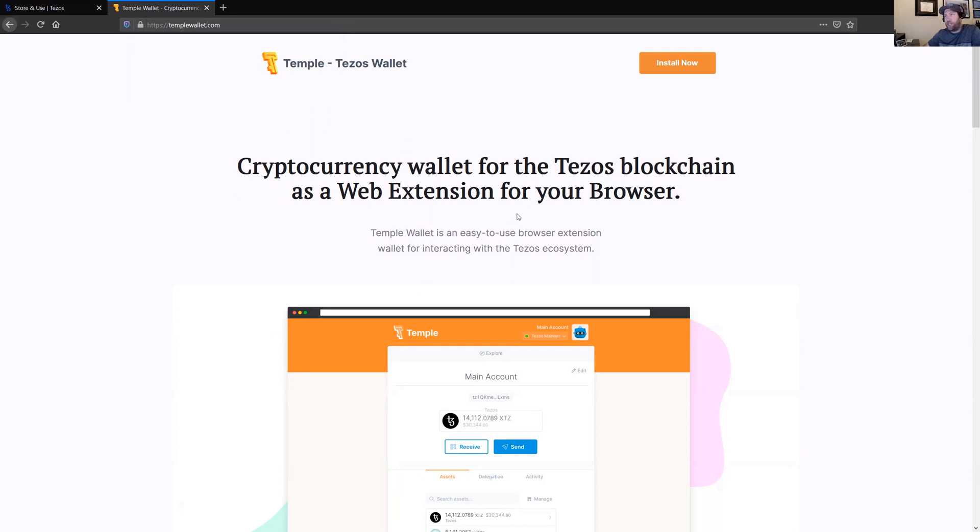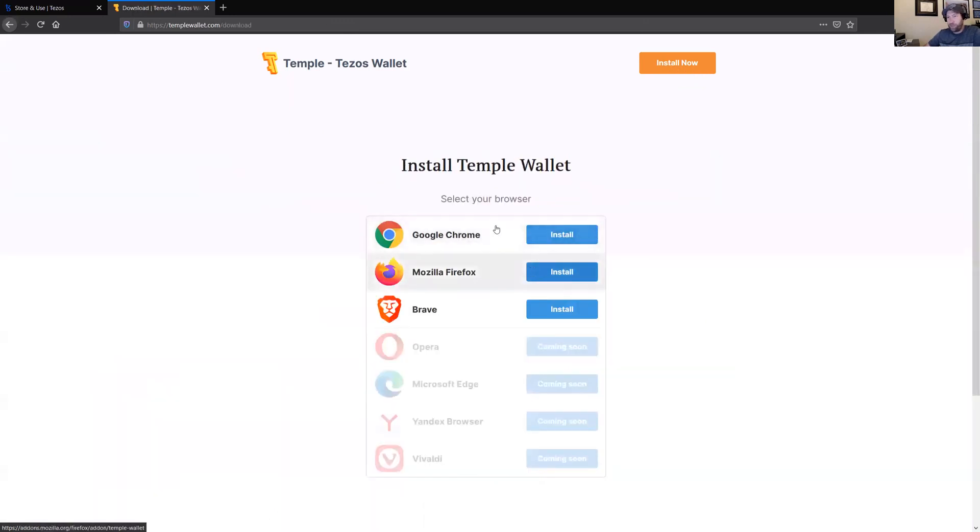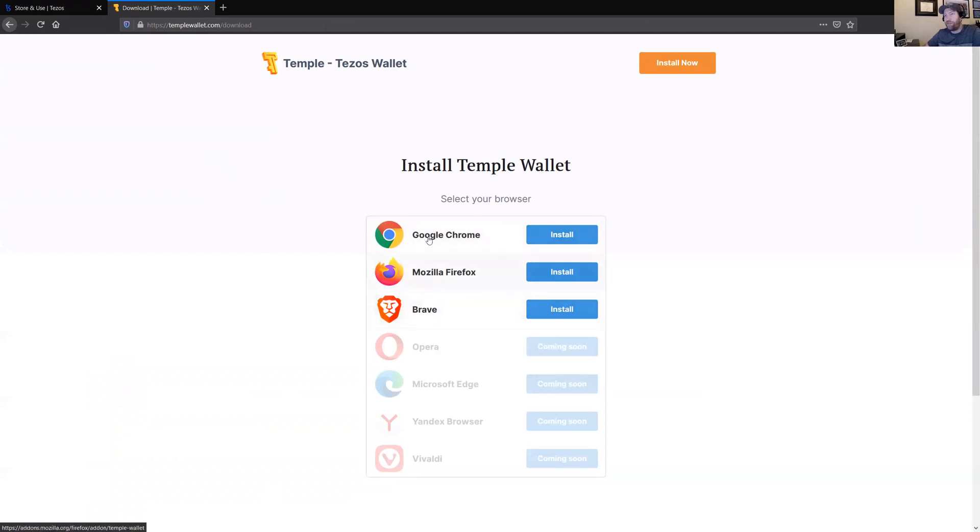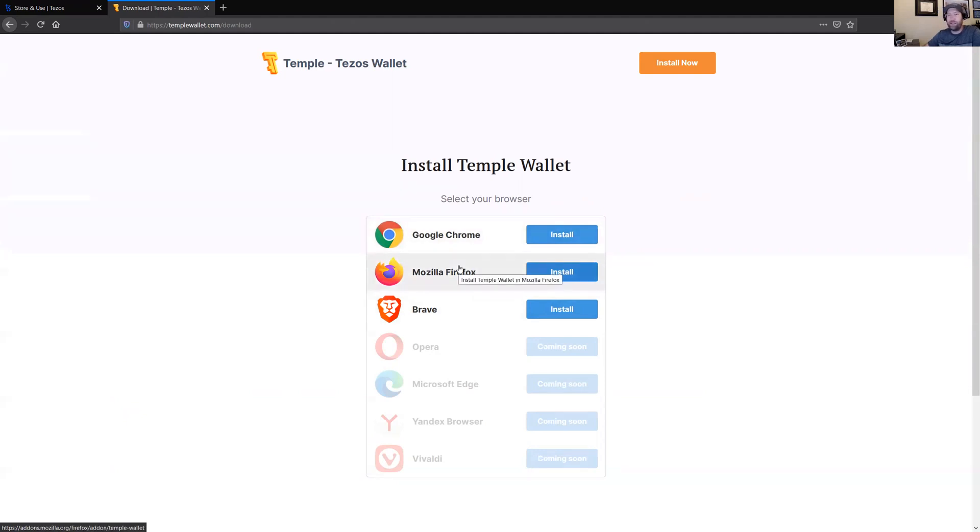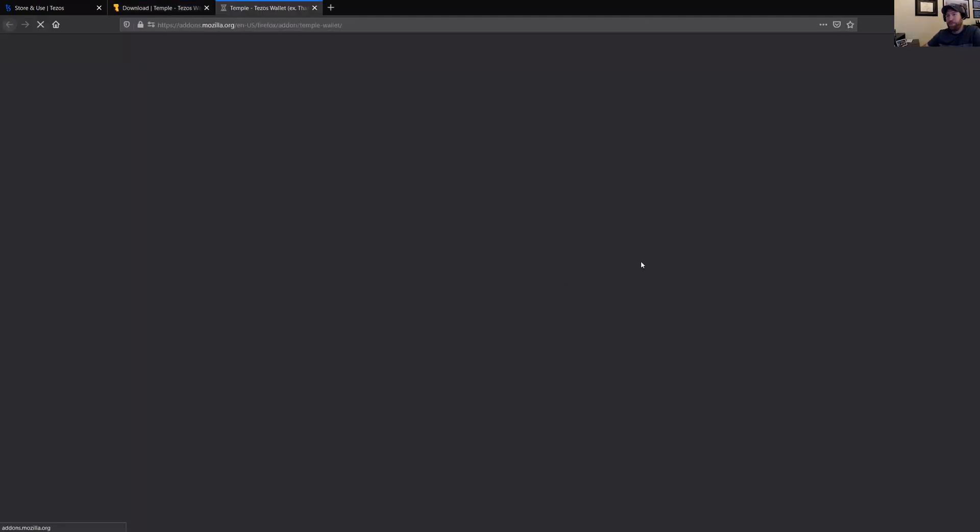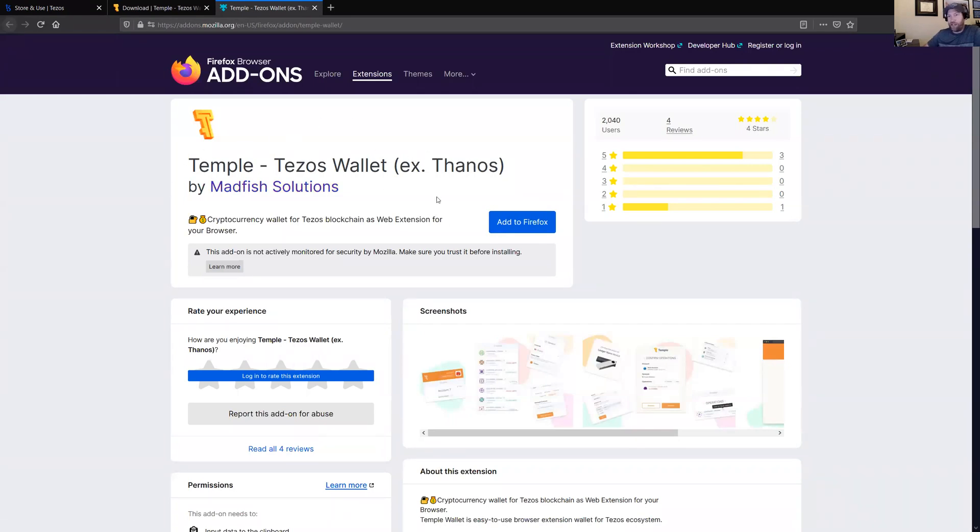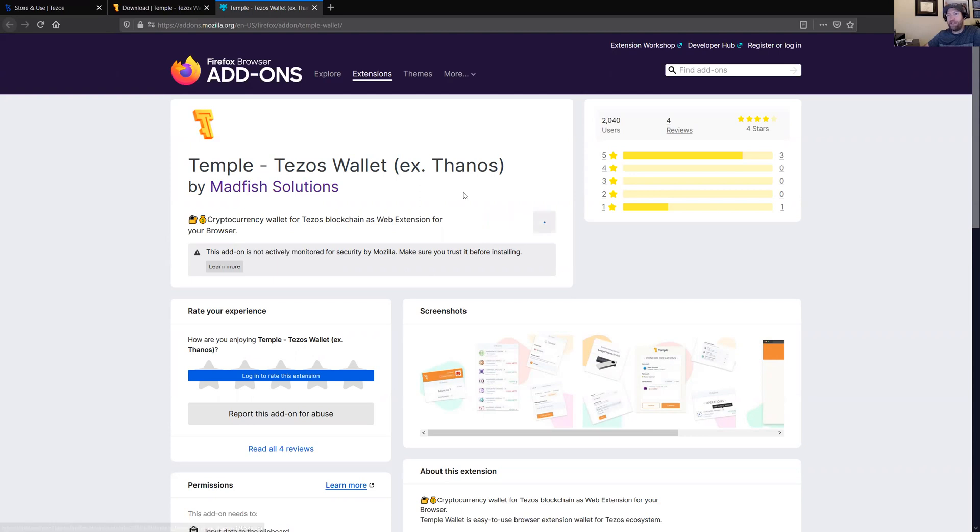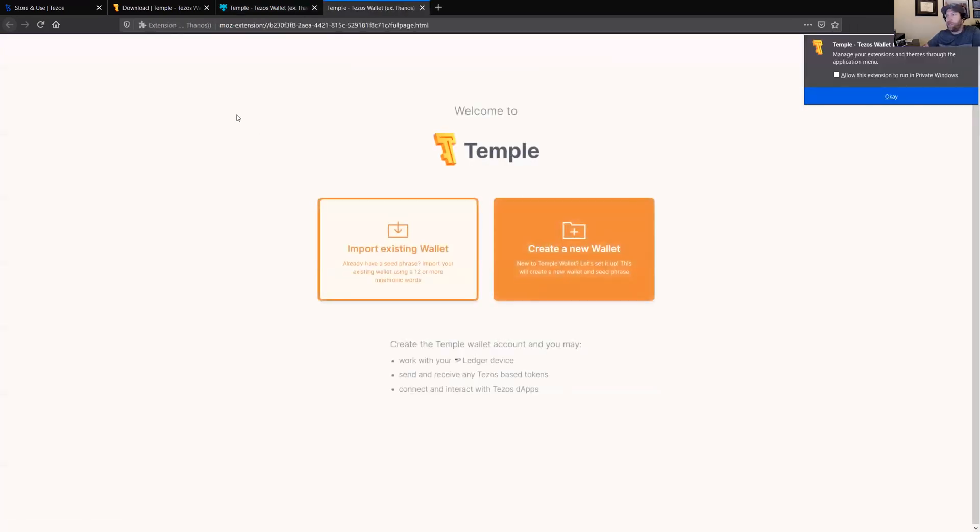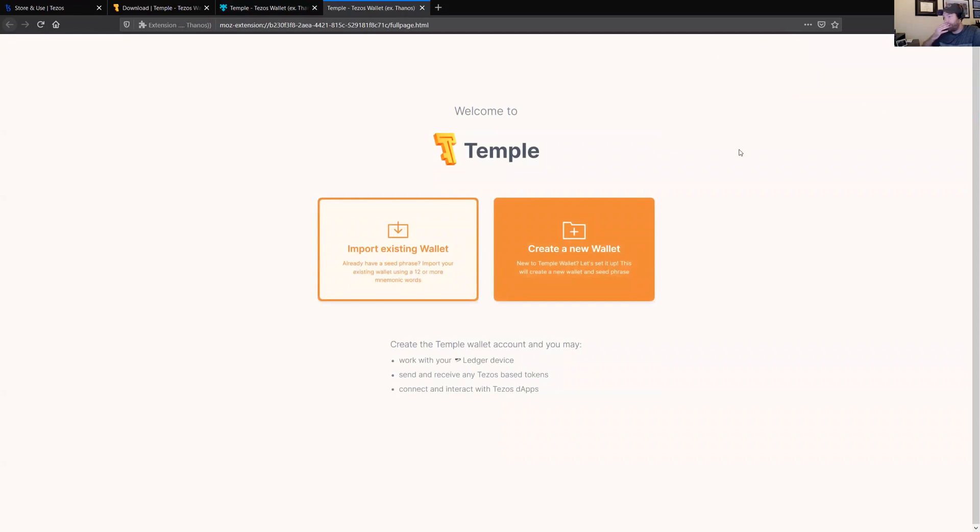Once you're here, you'll see the install now button up in the upper right corner. You can go ahead and click on that. And then pick which browser you're using. I already have Temple installed in my Chrome browser. So for the sake of this demo, we're going to be installing it into Firefox. The one you're going to want is the Temple Wallet, which will say formerly Thanos by Madfish Solutions. So go ahead and add that to Firefox. And it's going to give you a couple of security prompts. You can just say OK to those.